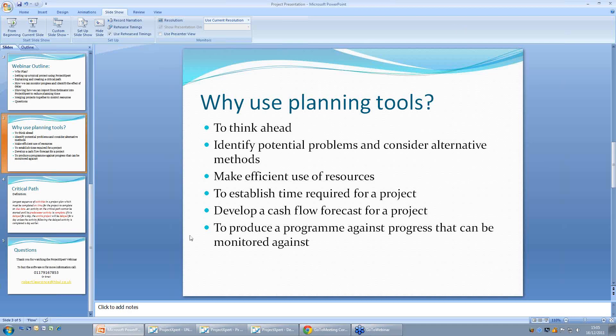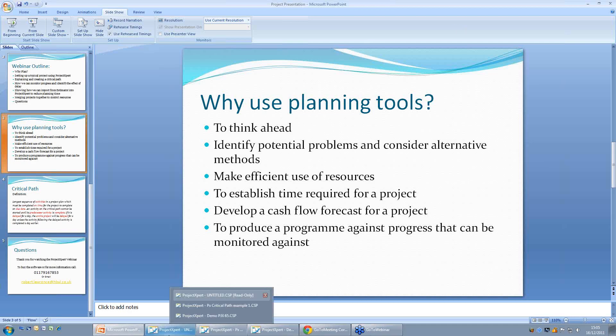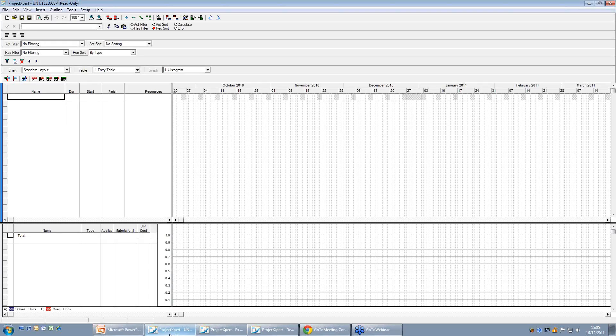So what we're doing now is coming out of this and opening up Project Expert. This is Project Expert from scratch, without anything being put into it, and we'll just show you quickly the basics of how you can set up yourself from scratch.